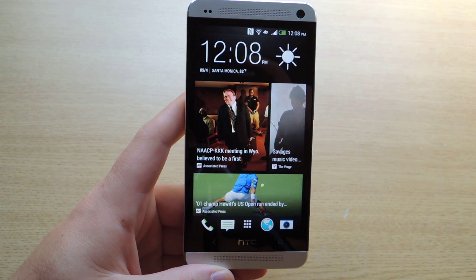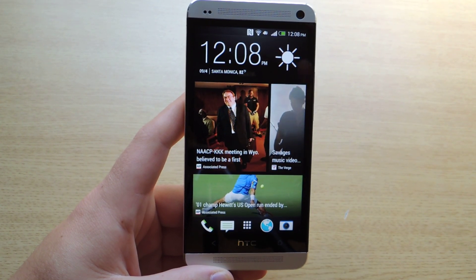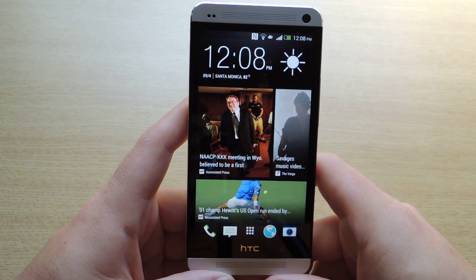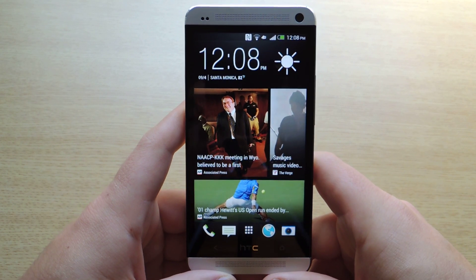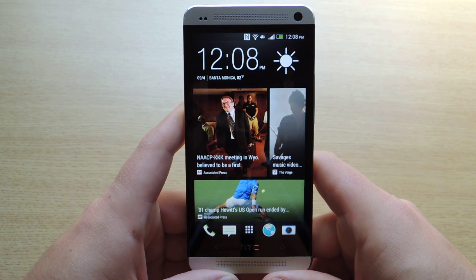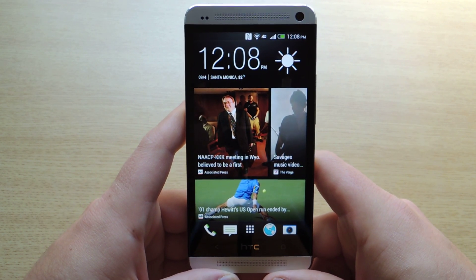Hey everyone, this is Lyndon from HTC One Soft Moderate, and today I'd like to show you how to remove BlinkFeed for a more stock experience.